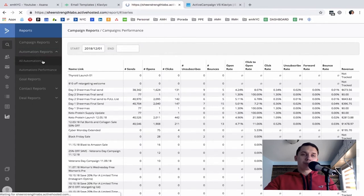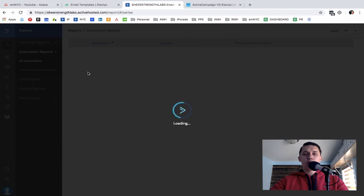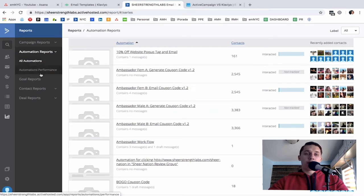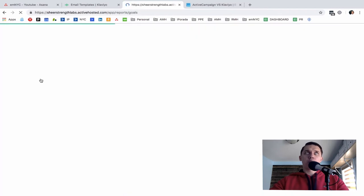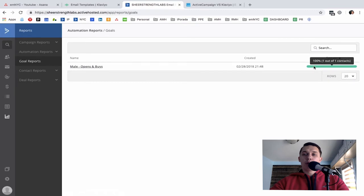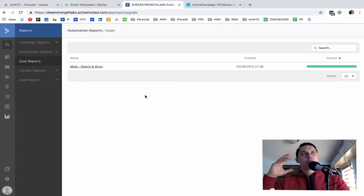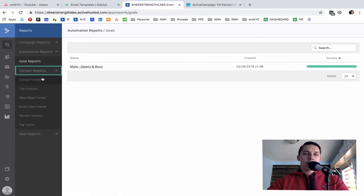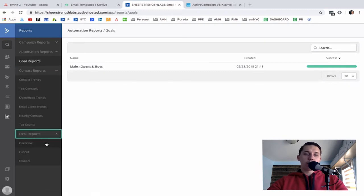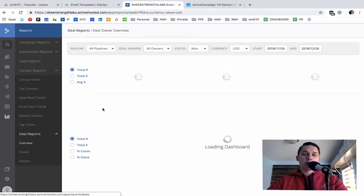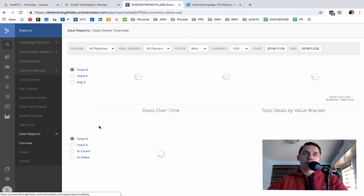ActiveCampaign also has automation reports with interaction rate, open rate, and click-through rate; goal reports where you set goals and see how many contacts reach them; contact reports showing contact trends; and deal reports for pipeline CRM — won deals, closed deals, and lost deals. However, the deal reports are not useful for e-commerce.